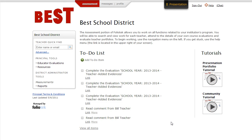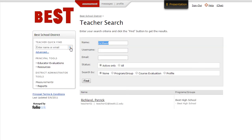Here we see the principal account in Foliotech. From this screen, principals have access to the teacher accounts to see the evidences that they're uploading to prove their competence in the standards or quality indicators that they're working on. A principal simply needs to type in the name of a teacher, and they'll be able to view that teacher's portfolio.